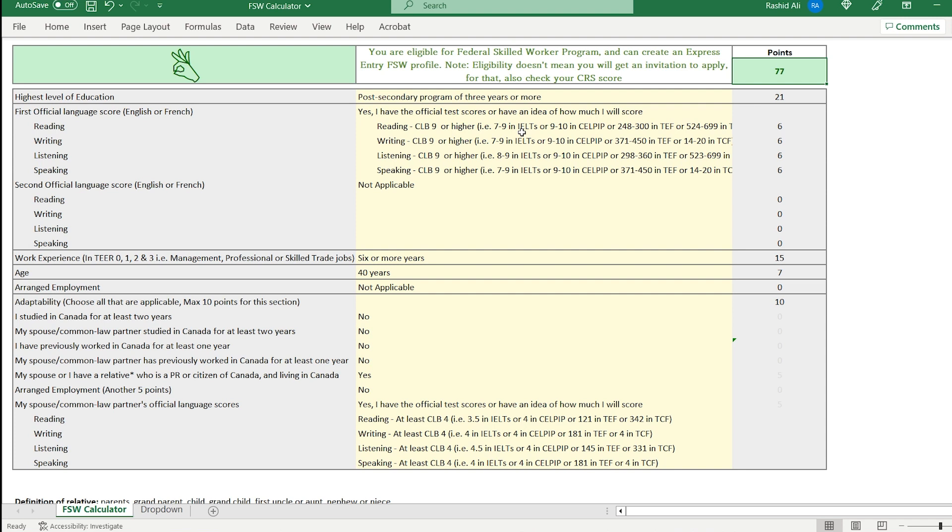This also means that you can create an Express Entry profile, but it doesn't mean that you would be successful. Being successful and being eligible are two different things. It means that you can create a profile. It doesn't mean that you will get an invitation to apply for PR. For that, you also need to check your CRS score. You need to have a very high CRS score, which as of today is around 490 points. It's 77 points. It's good for a lot of applicants.